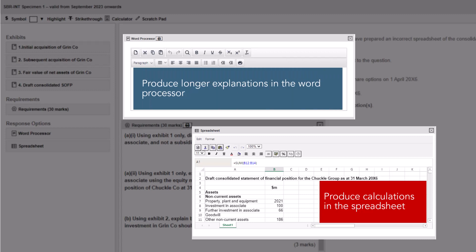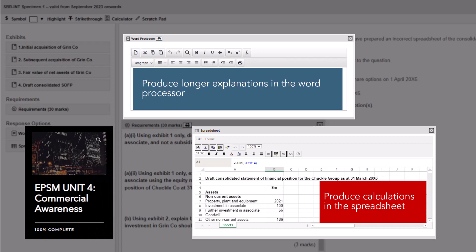It's likely that this will yield a better score as you're more likely to explain each element of the calculation well as you've just performed it. Unit 4 from EPSM will also support you with developing this skill.